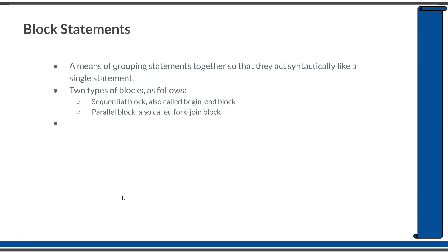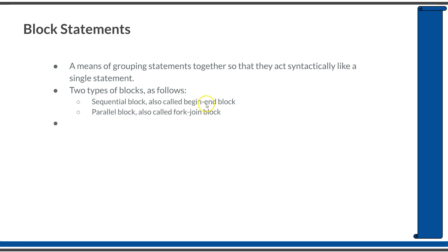There are two ways to do that. They are a sequential block or a parallel block. The sequential block is also called a begin-end block and a parallel block is also called as a fork-join block. The reason is a sequential block is written within a begin-end keyword and a parallel block is written within a fork-join keyword.